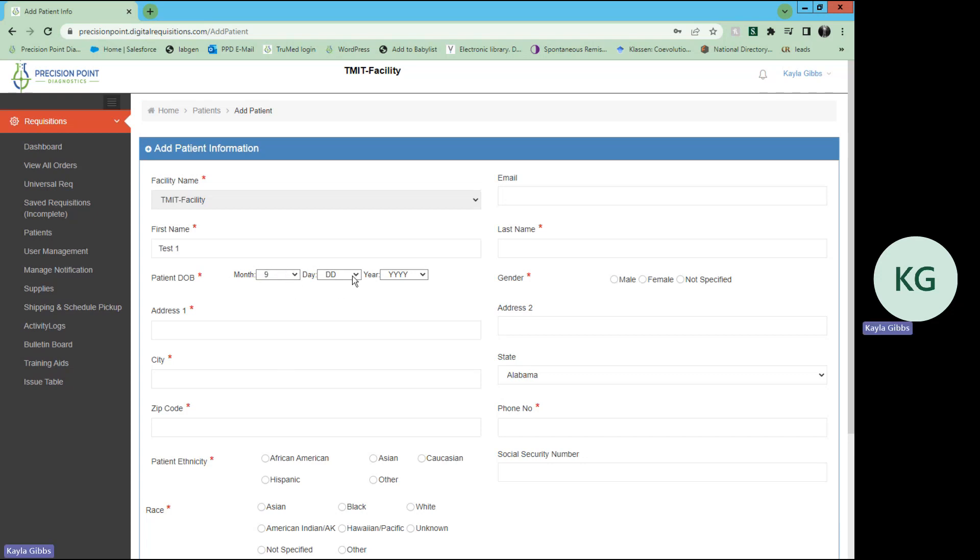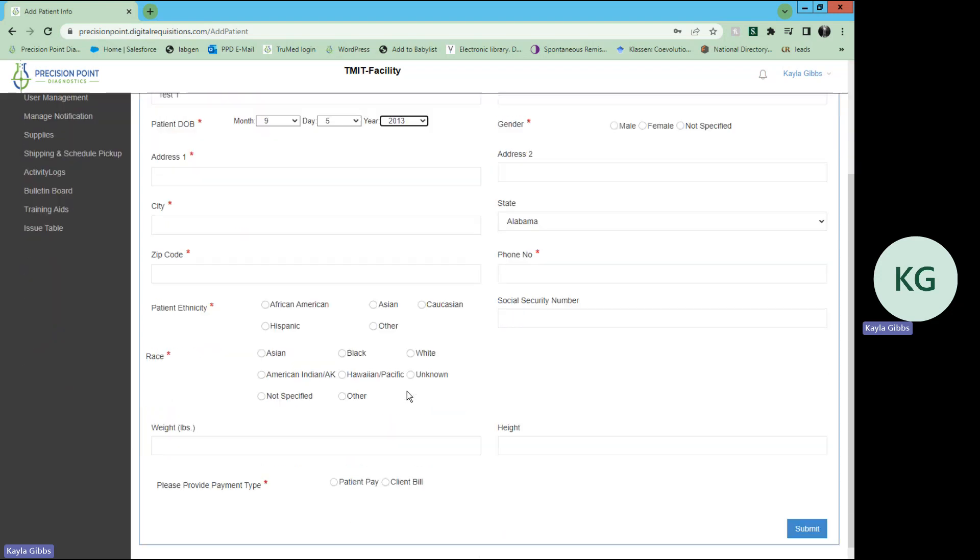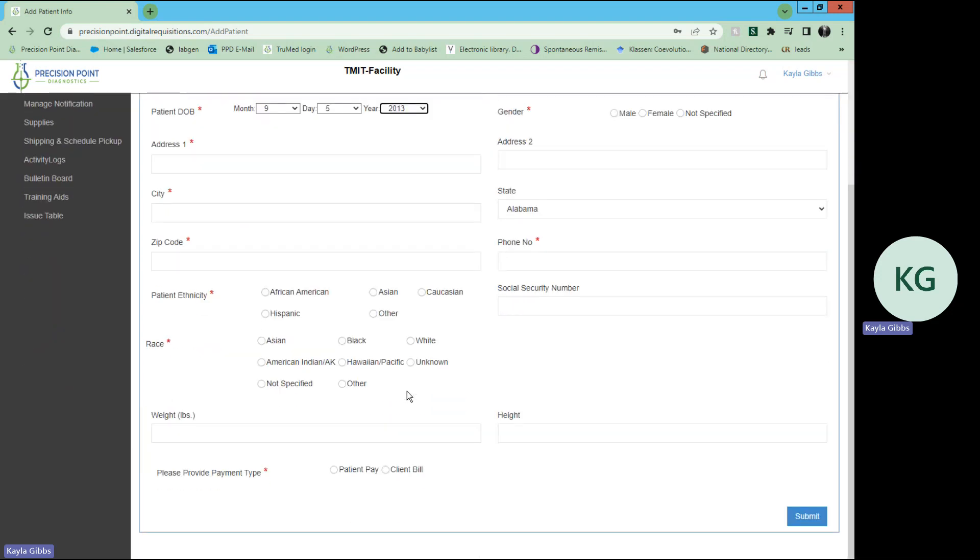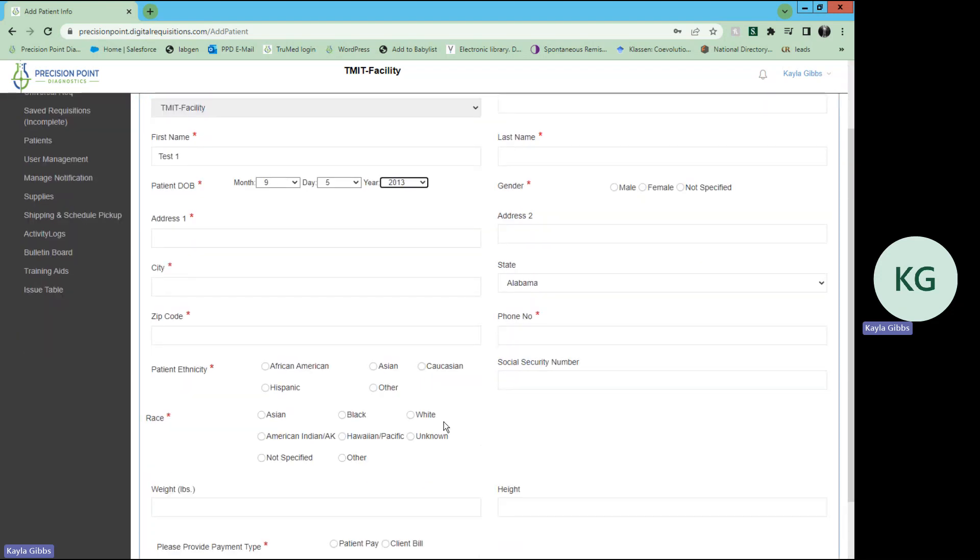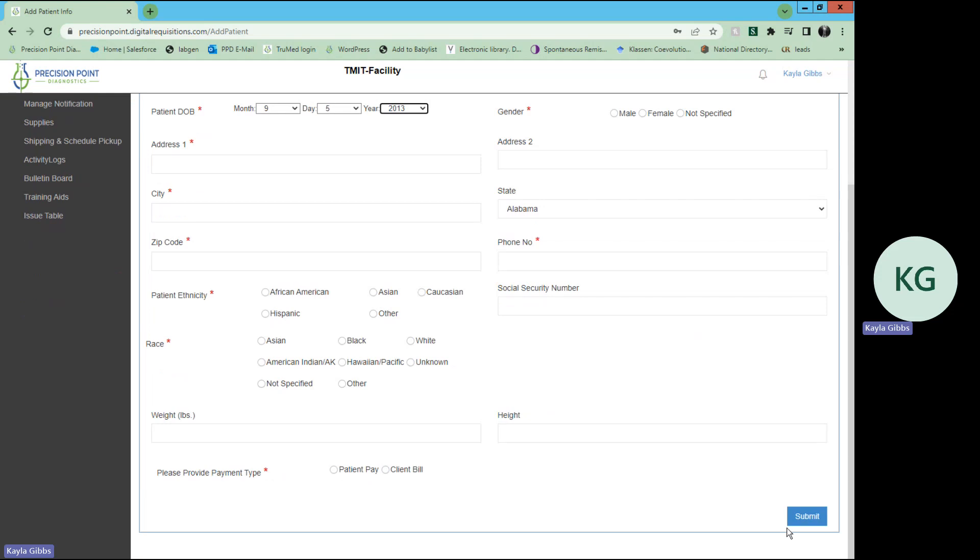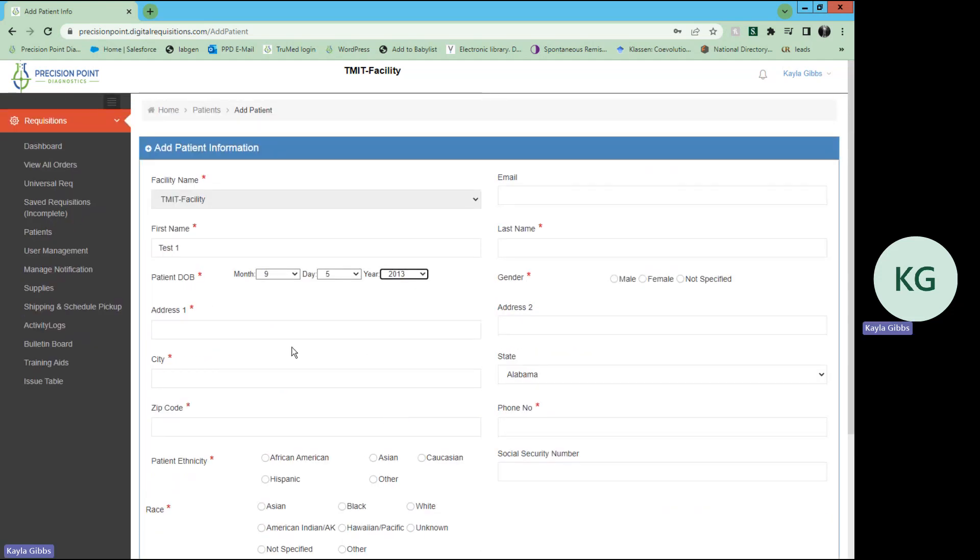You will select that, and this is where you can input any new patient information. You will just select all of the demographic information necessary for this specific patient. Once all of that has been fulfilled, you will click submit, and that patient will go into your patient list.